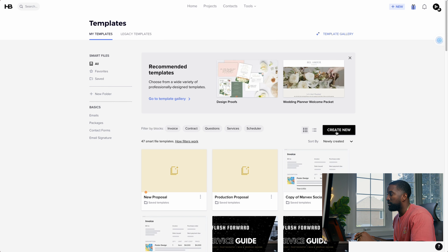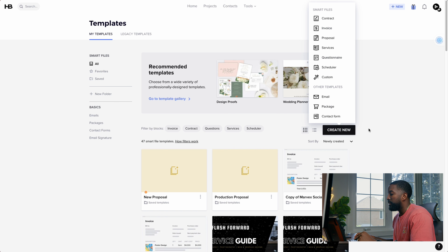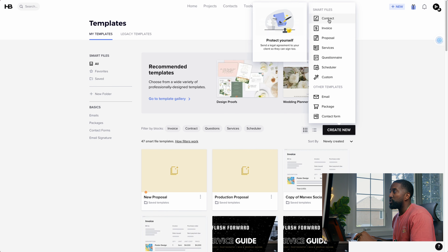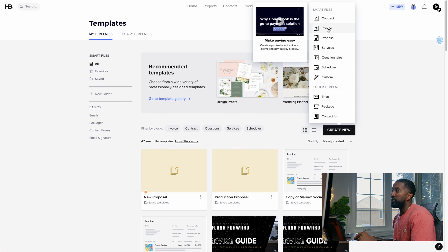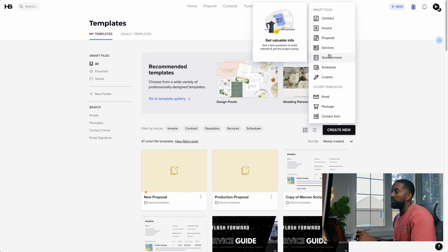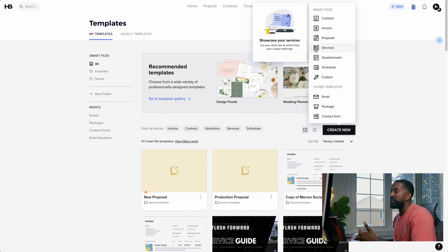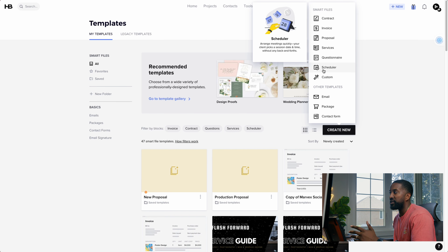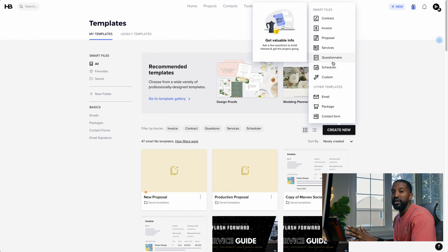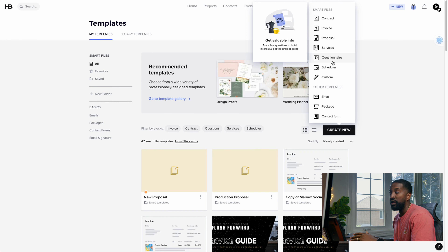It's really simple — click on Create New. This is where you can create all the different types of SmartFiles. I personally like to use a Proposal because in the proposal I can include things like the contract, the invoices, all my services, a questionnaire, a scheduler — everything can be included in the proposal itself. That's the way I usually go.